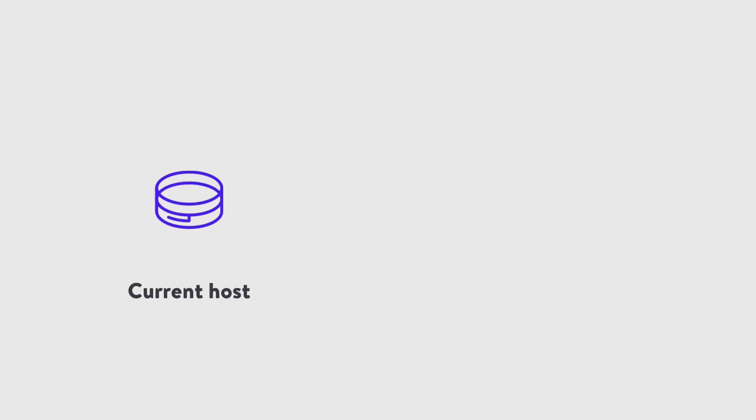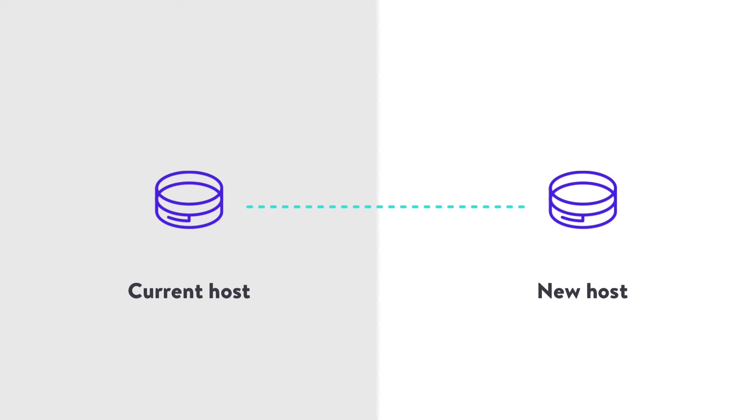Migrating your site from one host to another is often the biggest obstacle to getting better hosting, even though it's a move that can significantly improve your site performance.